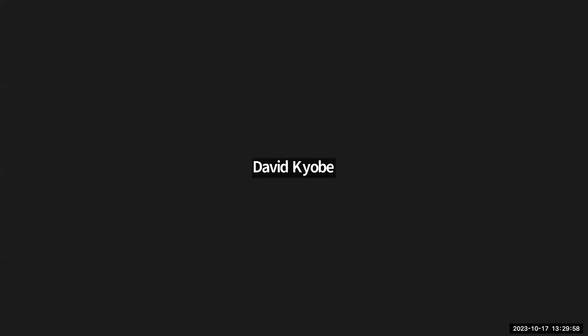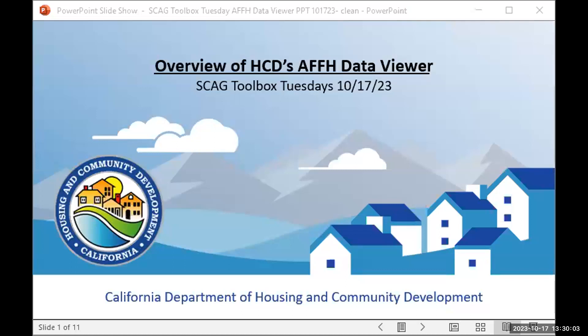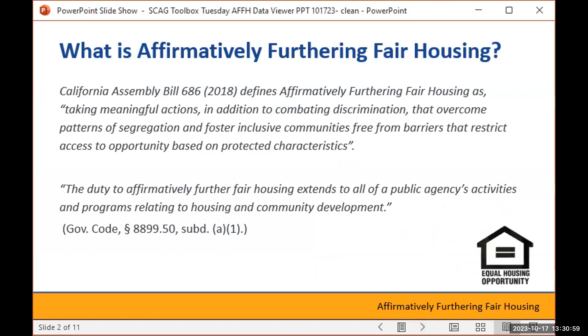We'll be moving on to our next presenter. Now over to you, Marissa. Thanks. Hi, everyone. I'm Marissa Crossy. I'm a Senior Housing Policy Specialist in the Housing Policy Division with Tom at HCD. My work sits at the intersection of land use and fair housing, and today I'll be giving an overview of our AFFH data viewer mapping tool. This is a tool intended to help local governments and other stakeholders better understand and analyze fair housing issues, and is available on HCD's Housing Open Data Tools webpage.